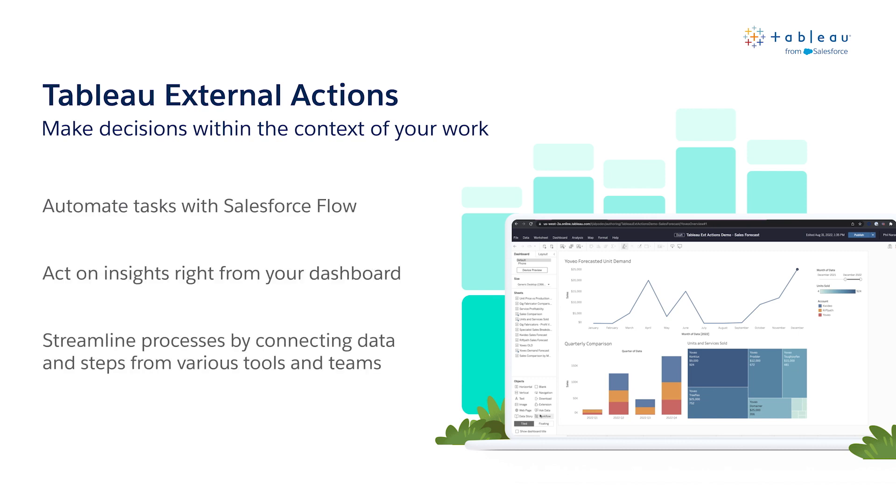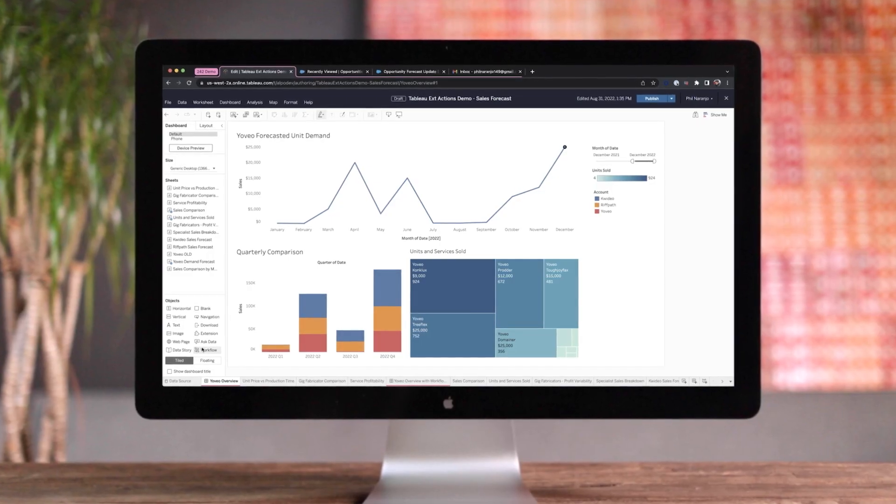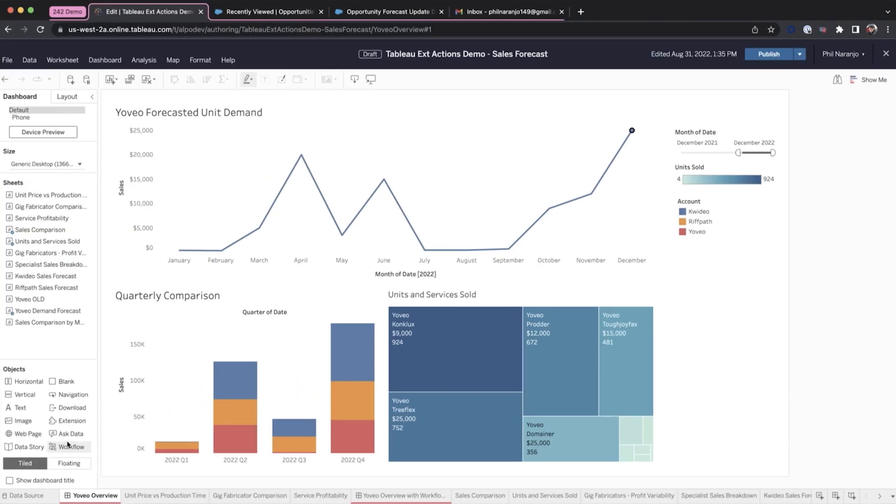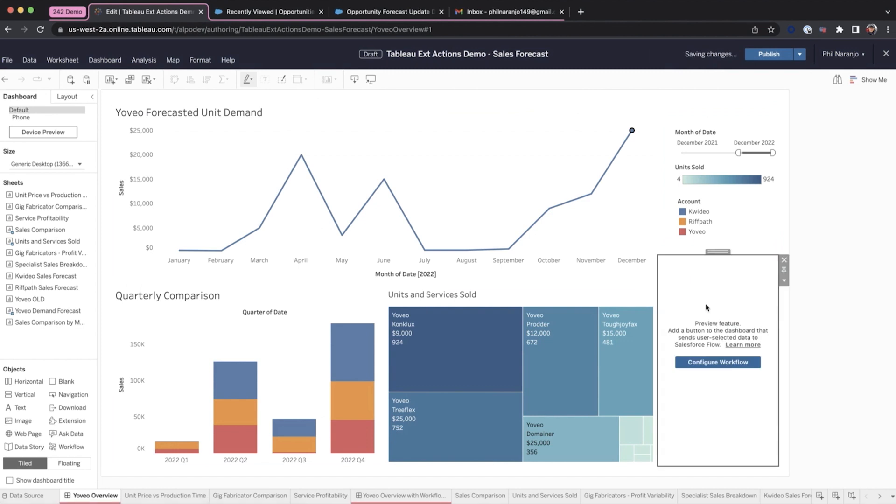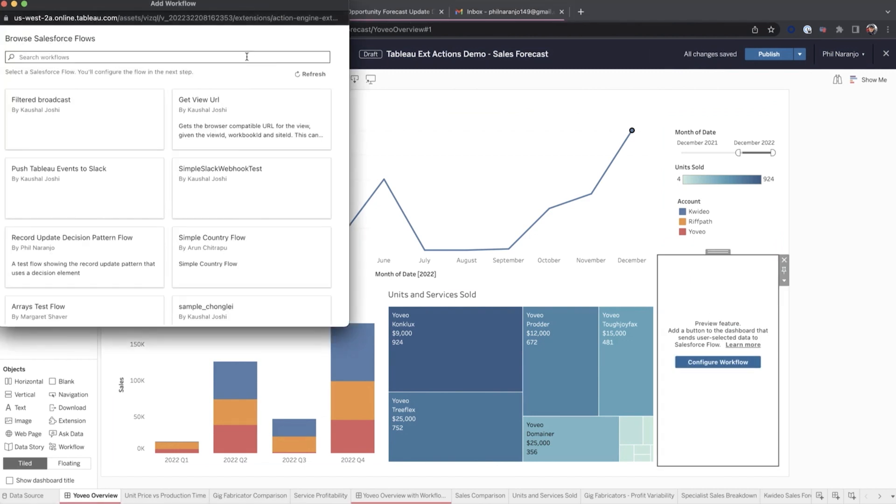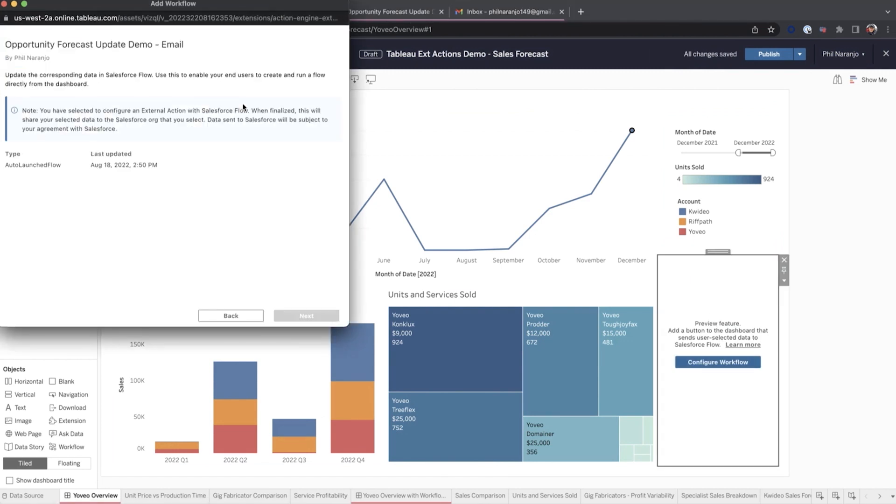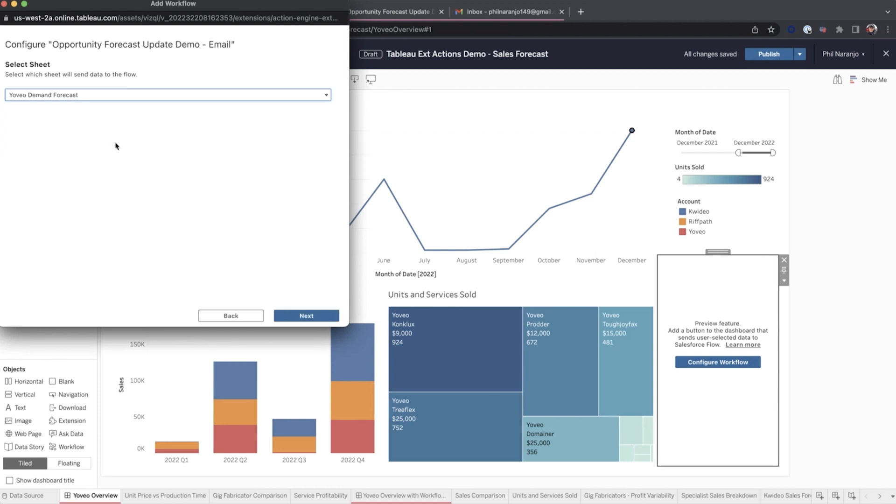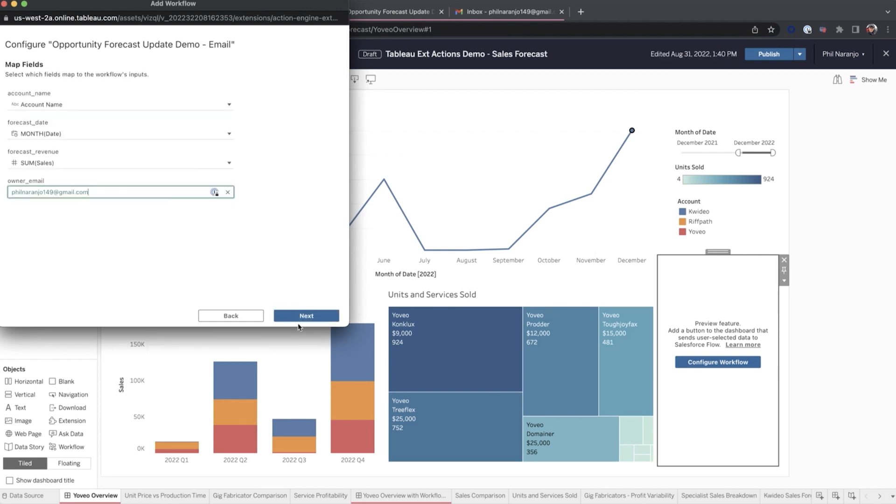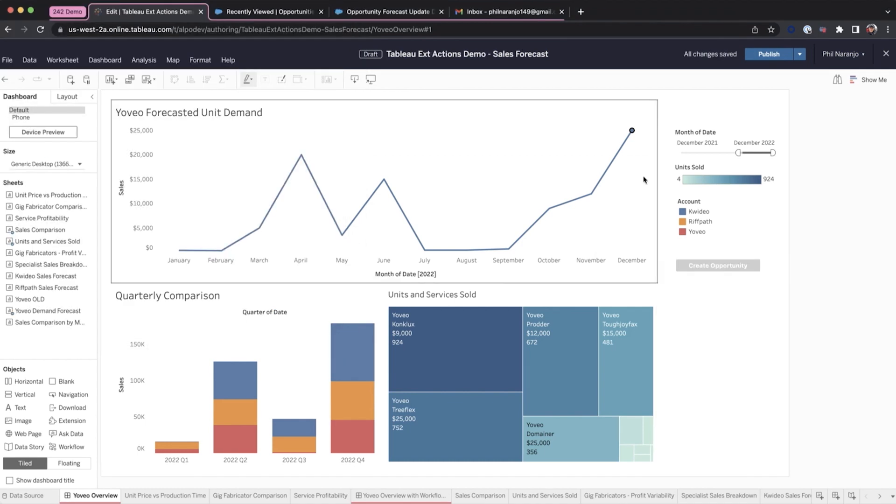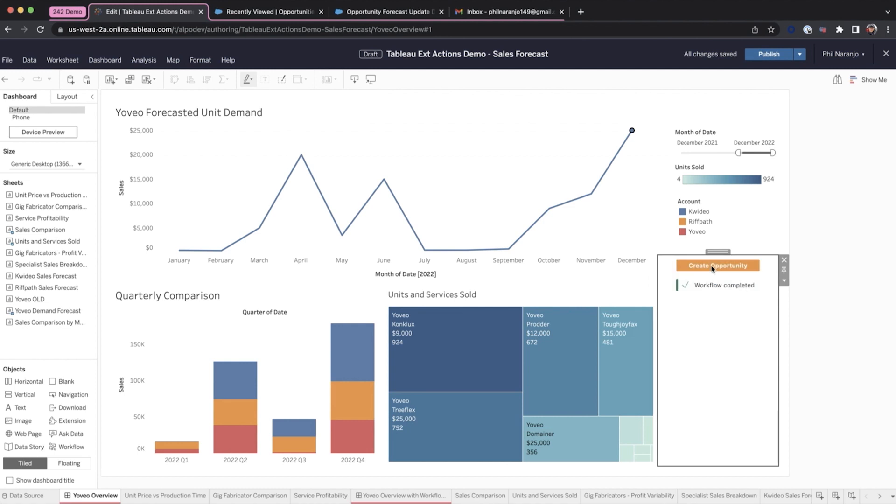Tableau External Actions delivers a native integration with Salesforce Flow to help automate business processes. By connecting your dashboards to Salesforce, you can stay in the flow of work and make decisions in context without leaving Tableau. You can now escalate a case, send a customer invoice, and more with a single click. When you create an external actions workflow, you can connect any data source with a flow in Salesforce. In turn, you can bring together data from various tools and teams to streamline complex processes into a single workflow.